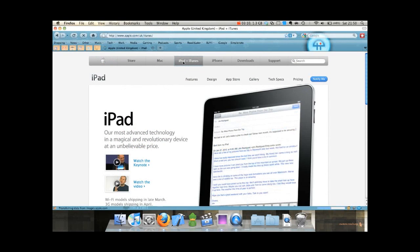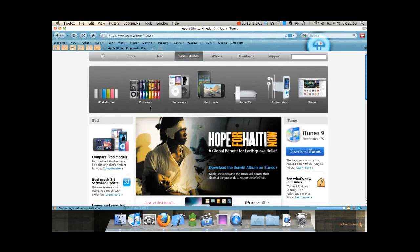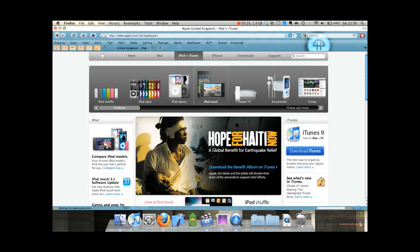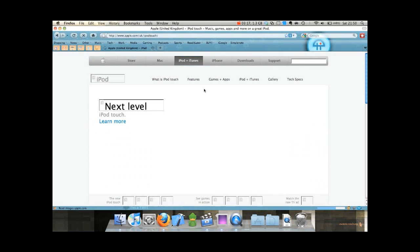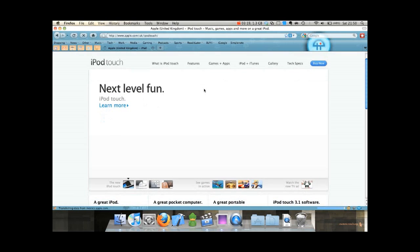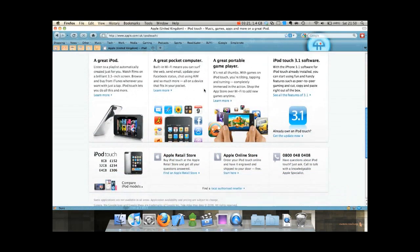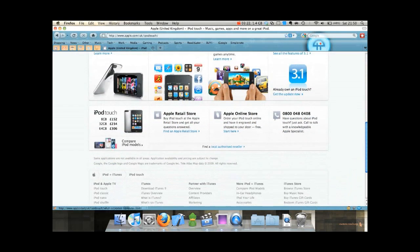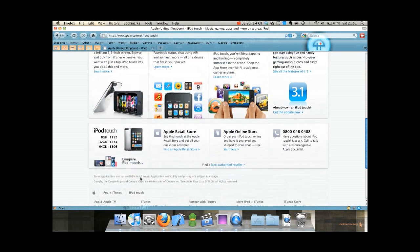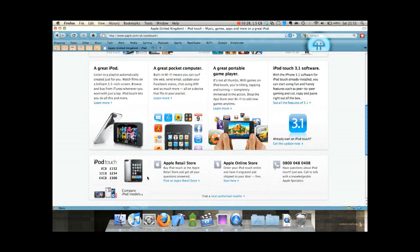Where the bottom line iPod Touch is 8GB, and the bottom line entry level iPad is 16GB. So you can buy 8GB right now for £152, that's the latest generation iPod Touch.